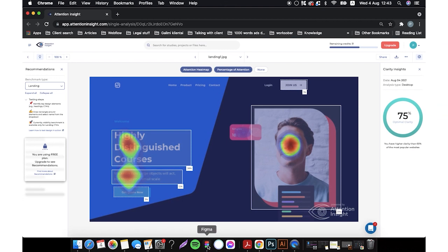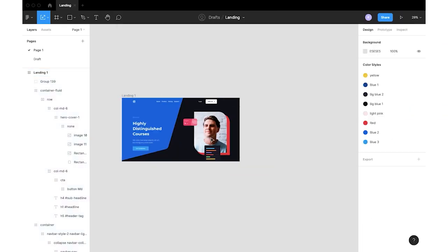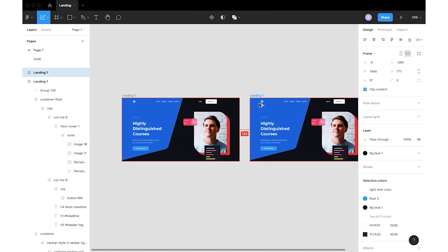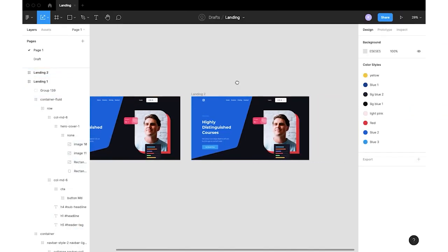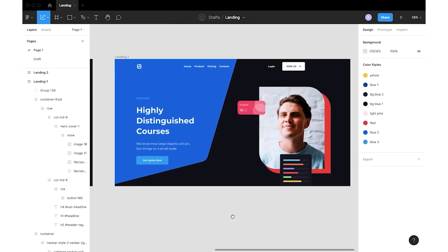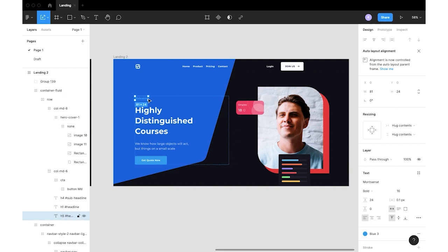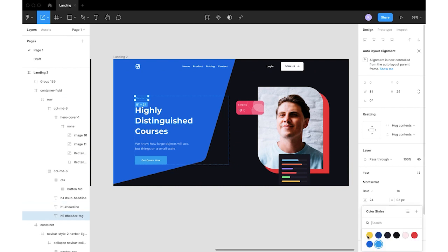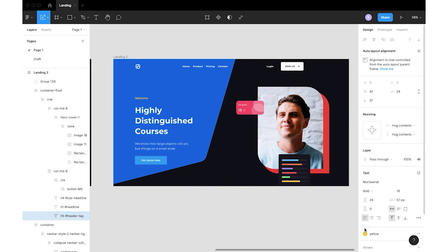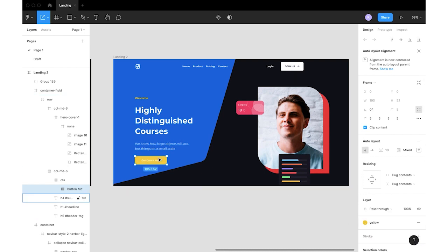Let's go back to the Figma software and create a copy of the artboard with the landing page. I will then edit the design to get the desired results. First, I will change the color of certain elements, including the call to action button, so the contrast between the CTA and the background is higher.